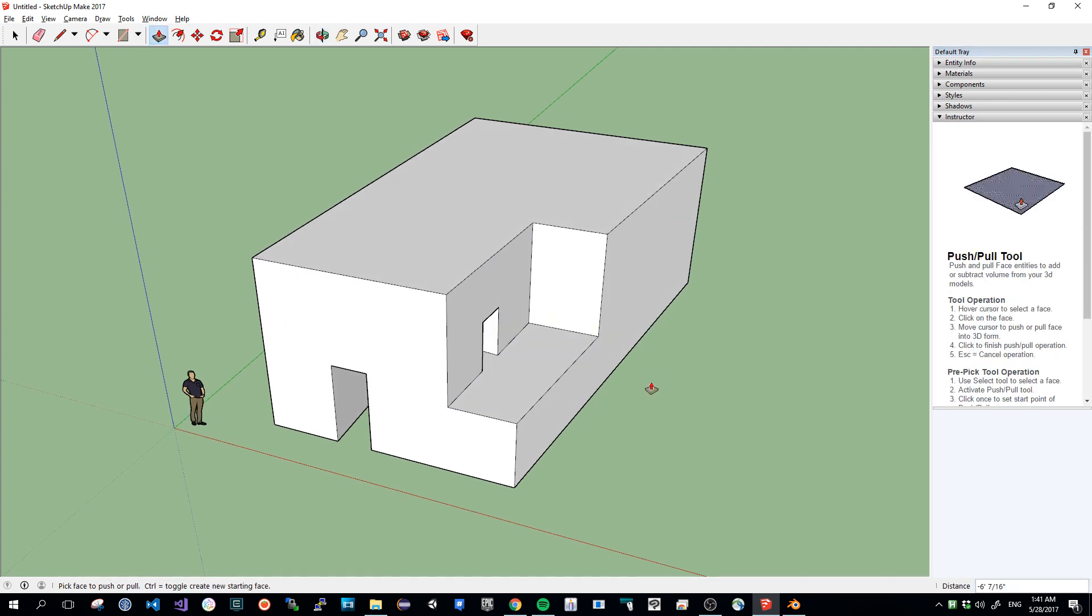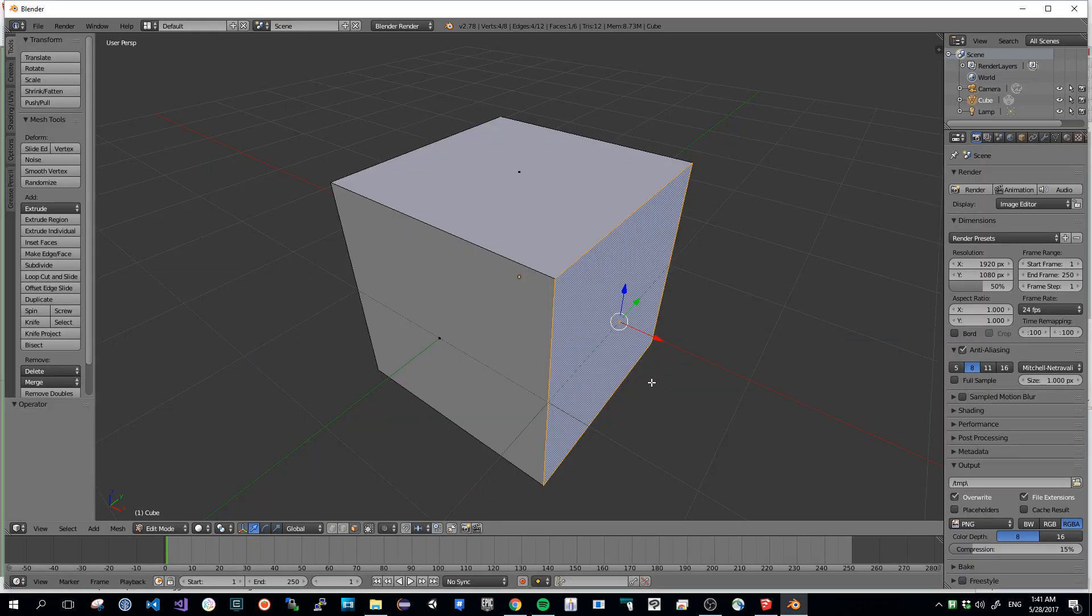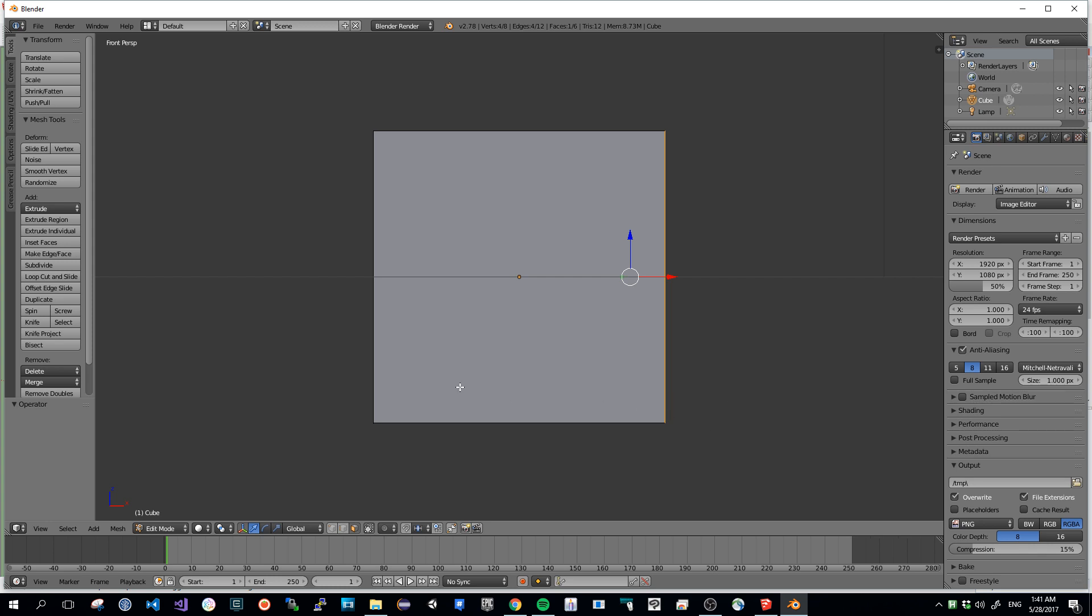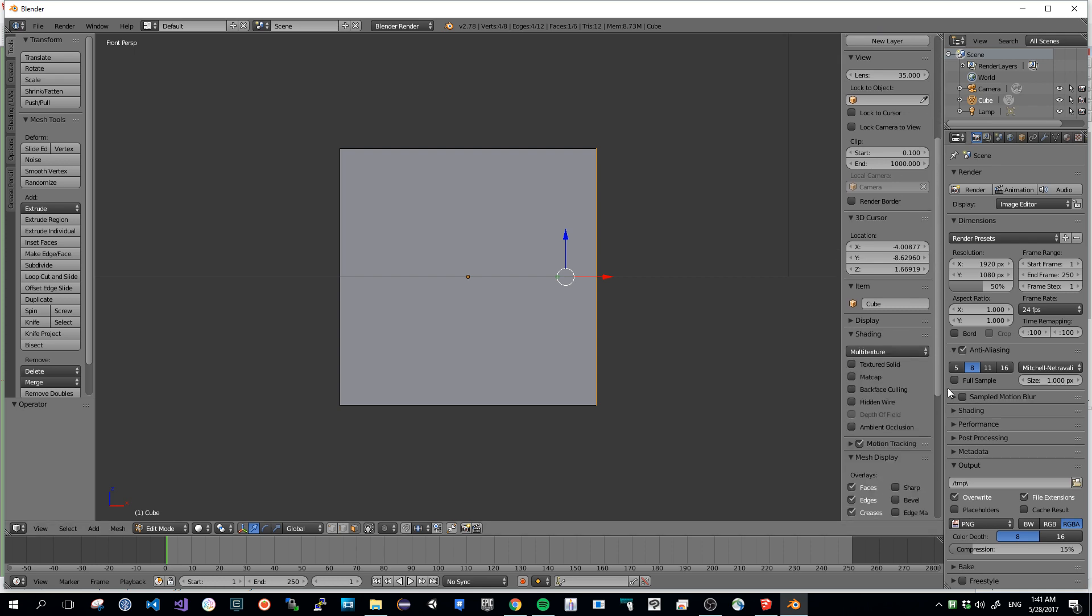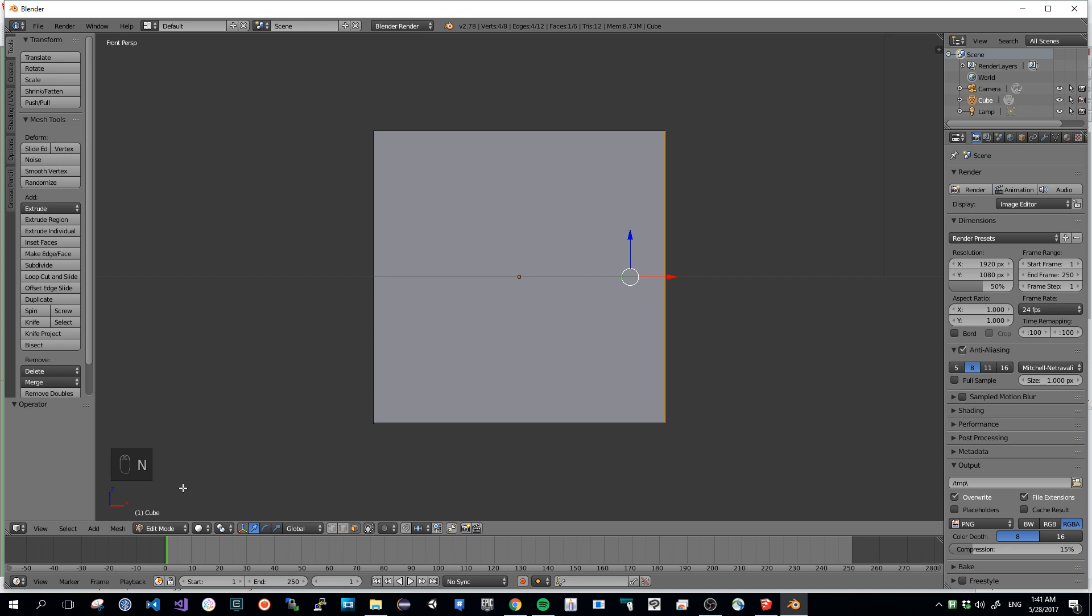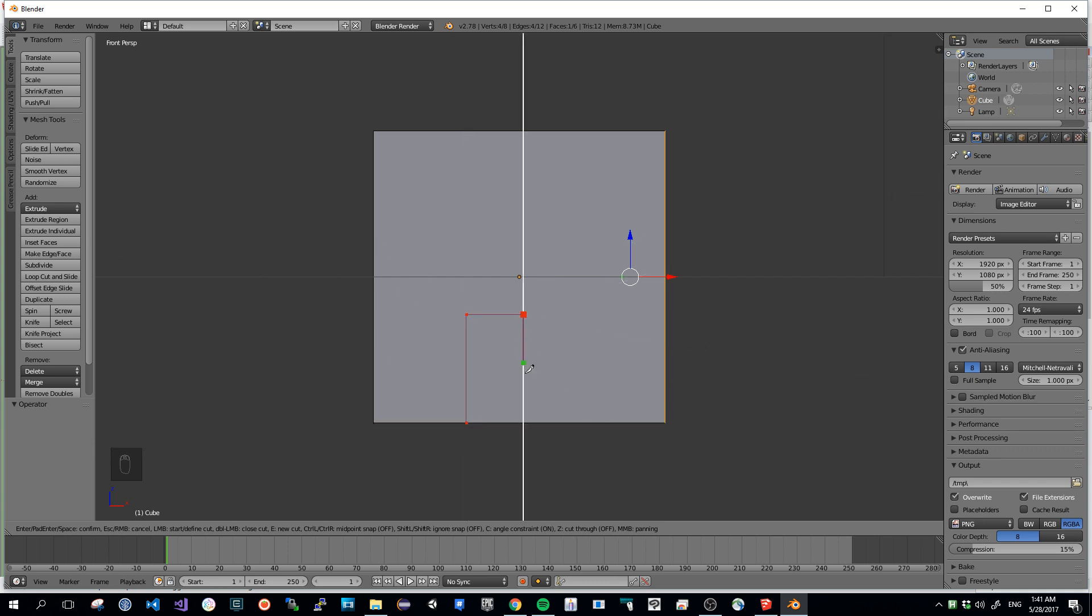Now if you want to go into Blender and be as quick, it's not going to be as simple. I'm going to activate the keys so you can see what I'm going to use. I'm going to use the knife, which is the equivalent of the line. C for constraint, I'm going to do a door like just before.